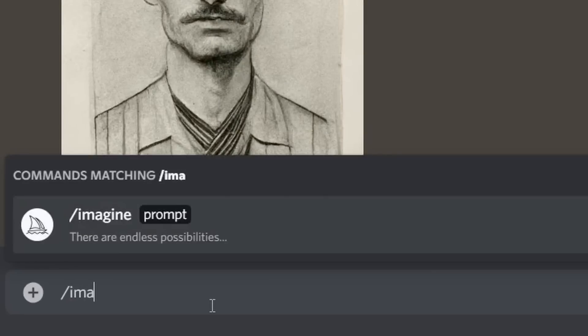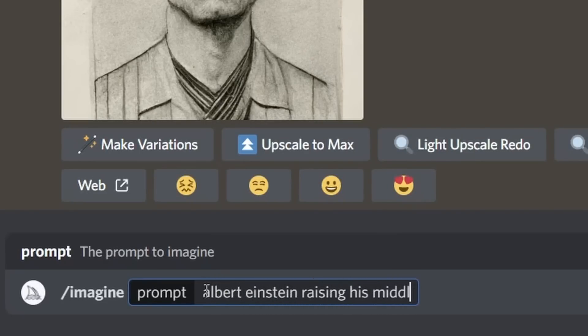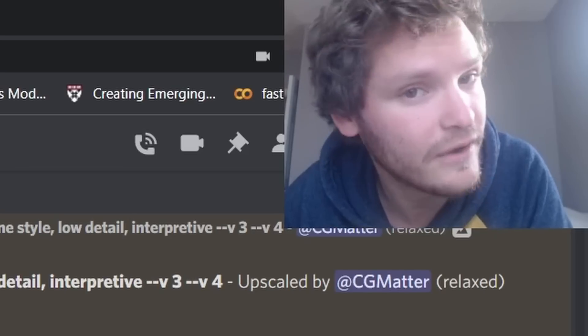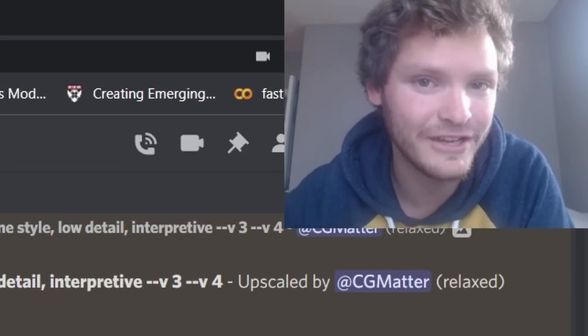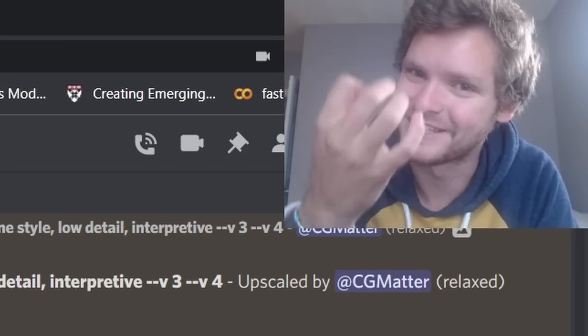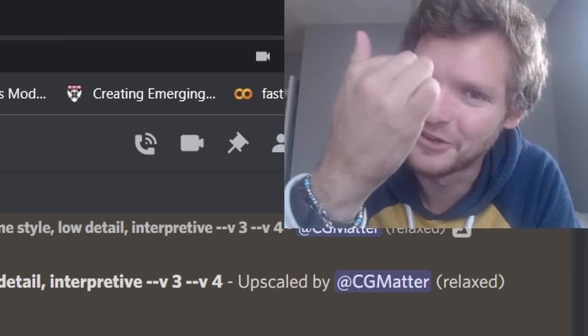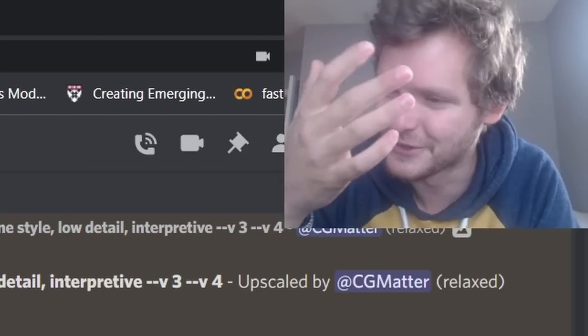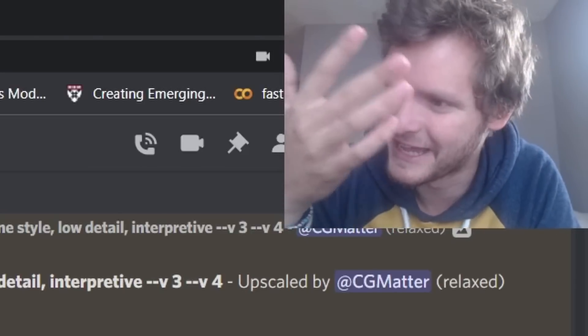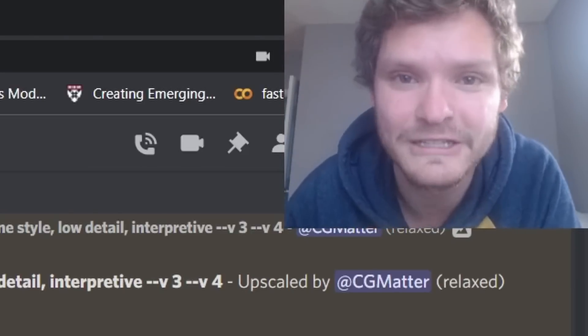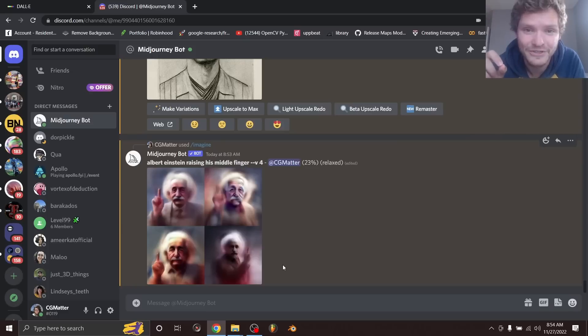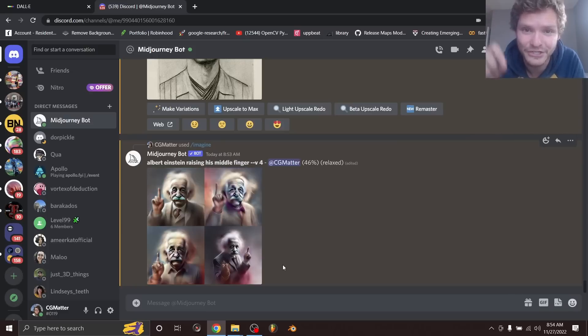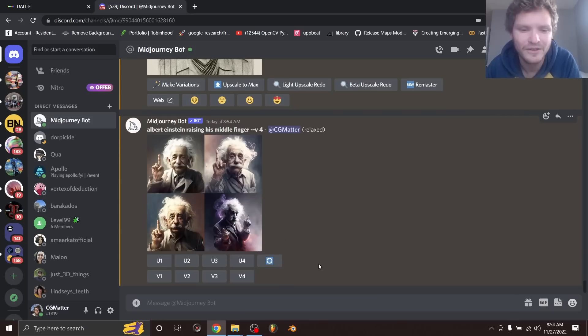I'm going to use a prompt like imagine Albert Einstein raising his middle finger and I expect it's going to do very well at doing Albert Einstein, but at trying to do the middle finger it's not going to work. It's going to give an incorrect number of fingers and the hand's going to be distorted. So we're going to talk about how to fix that and as these results are generating, this video is sponsored by Squarespace. We're going to talk about them more at the end of the video.